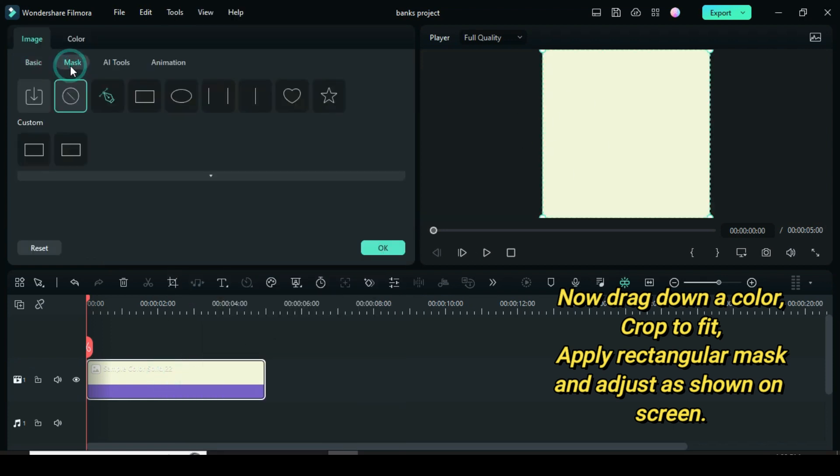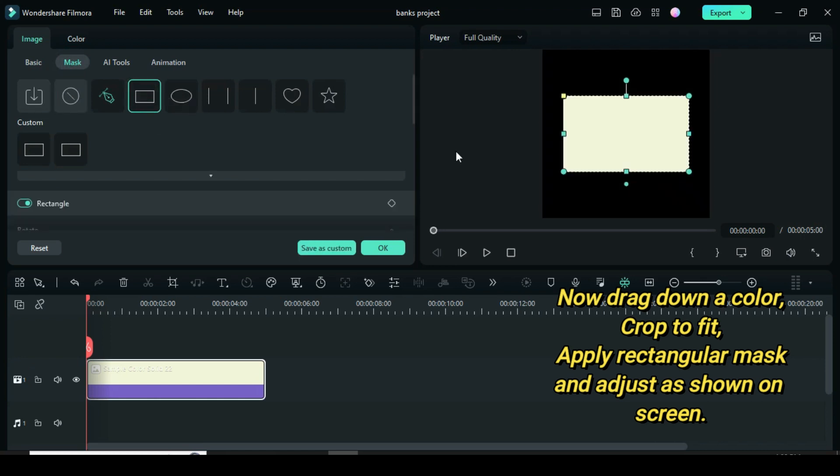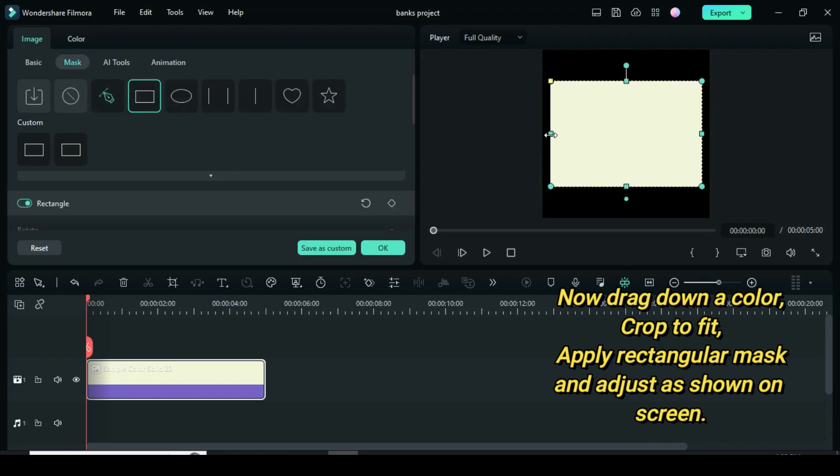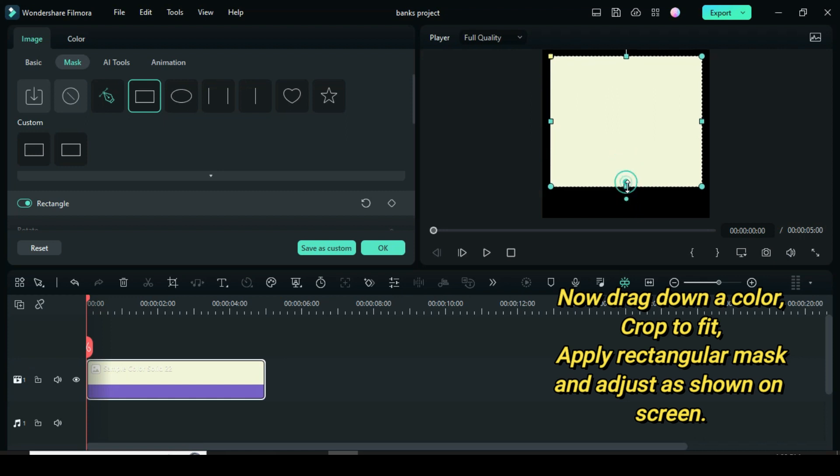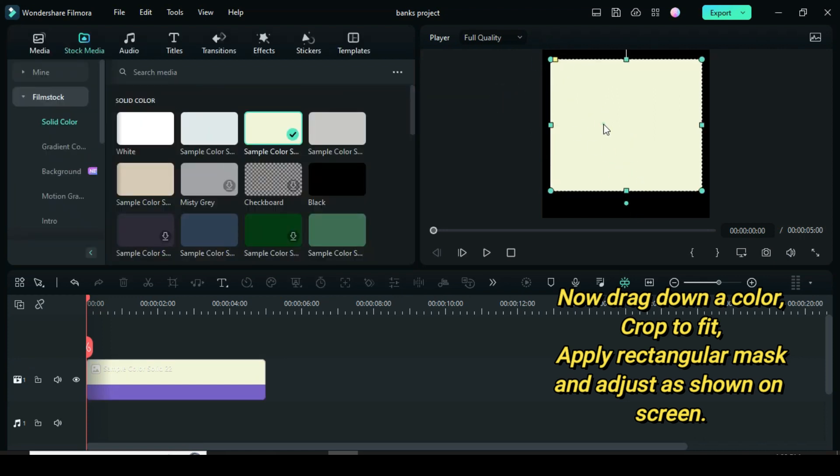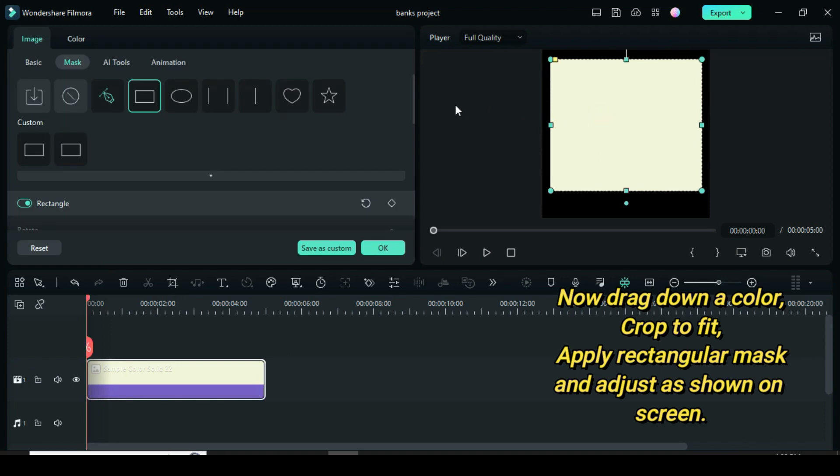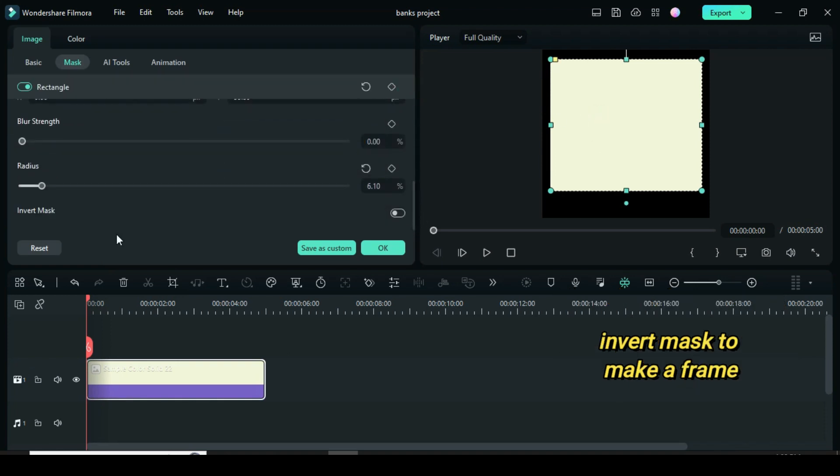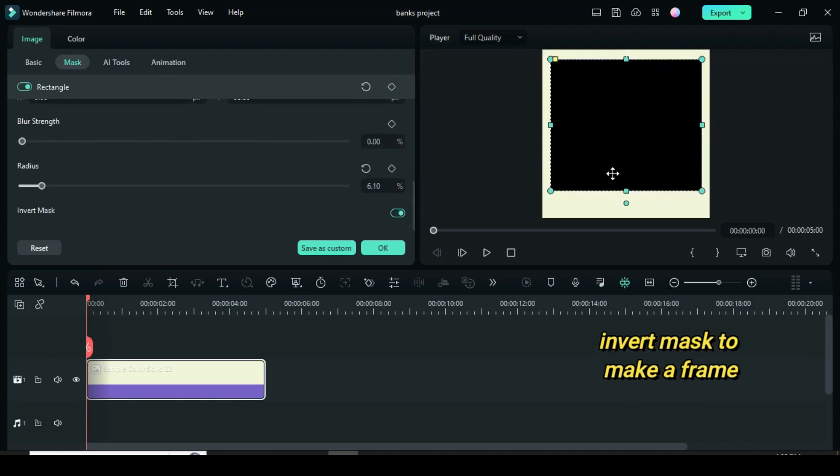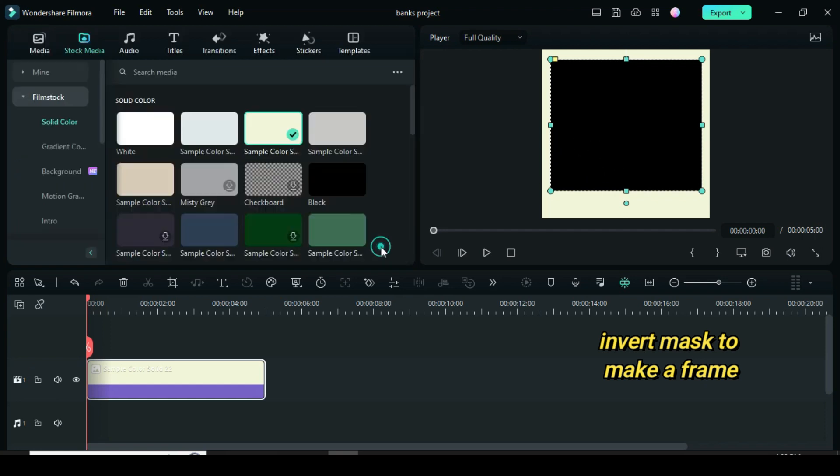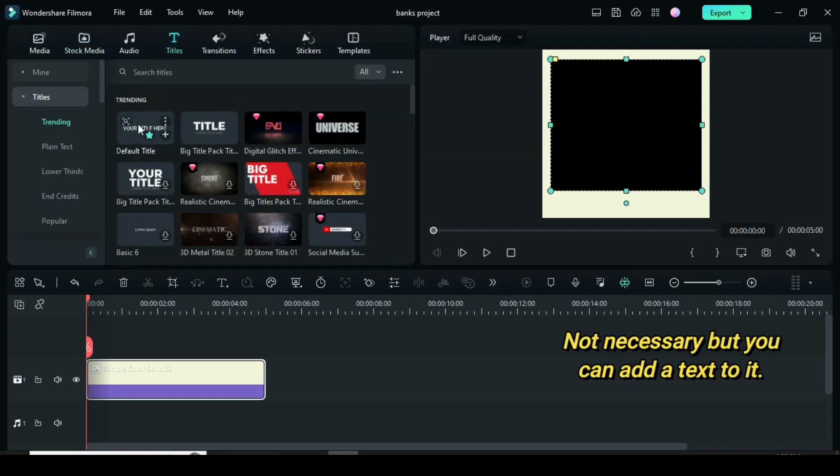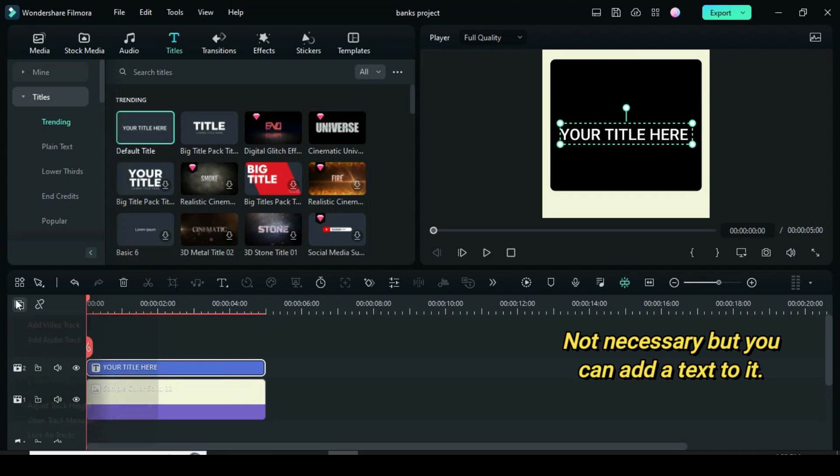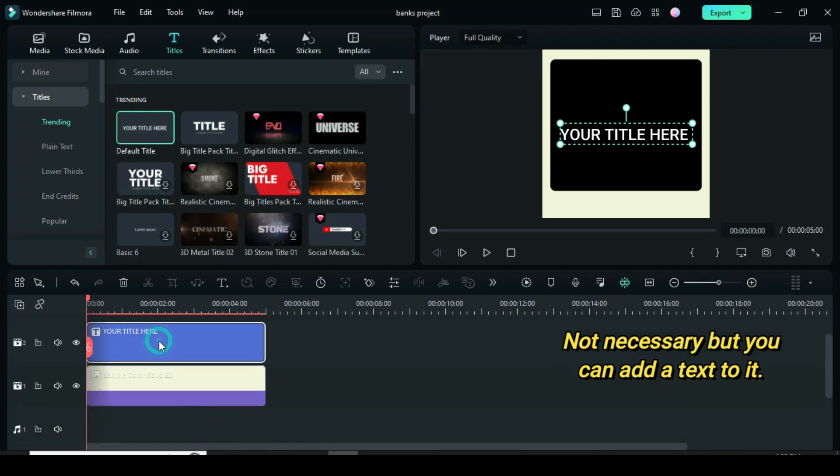Drag the yellow nodes a bit to make a curvy corner, also scroll down to invert mask to make a frame. Not necessary but you may add a text to the frame as shown.